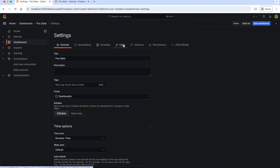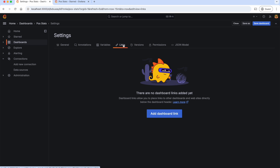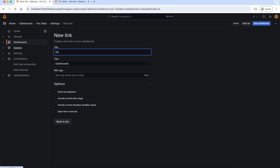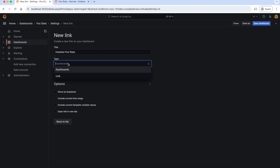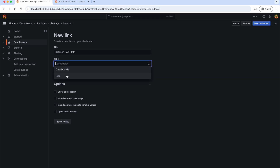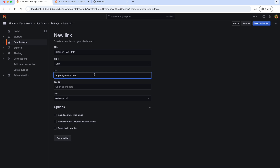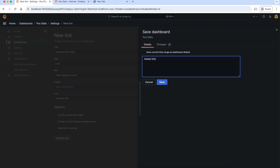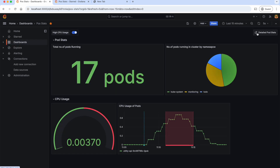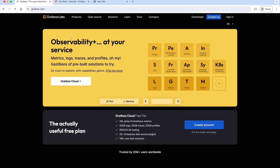Also, if you go to the dashboard settings, we can add links. These links allow us to easily navigate between related dashboards or external resources, enhancing the usability of complex monitoring setups. A common use case is linking from a high-level overview dashboard to a more detailed one, enabling quicker root cause analysis with just one click. So let's add a dashboard link called 'detailed pod stats'. As we have only one dashboard, let's add it as a link to some external resource — grafana.com. Save the dashboard. As you can see, 'detailed pod stats' appears, and clicking it goes to grafana.com.